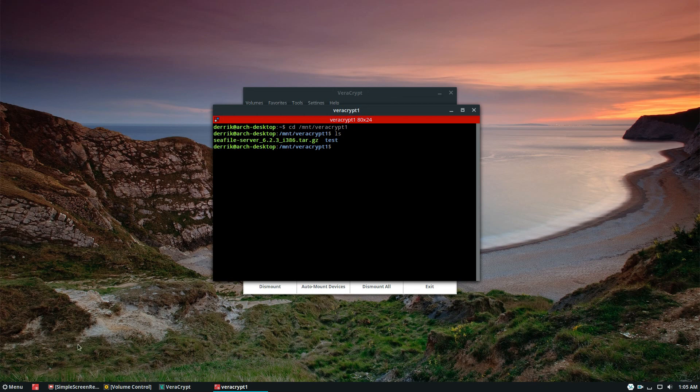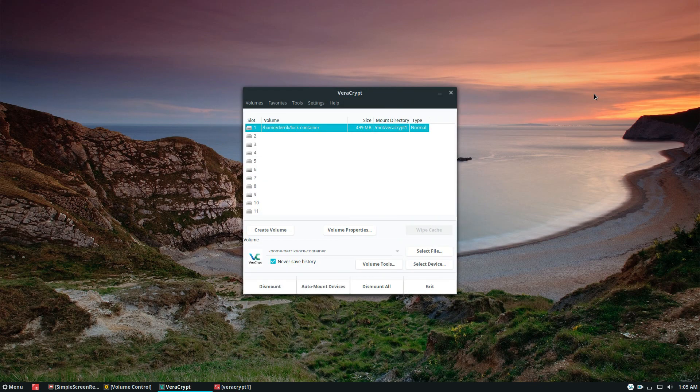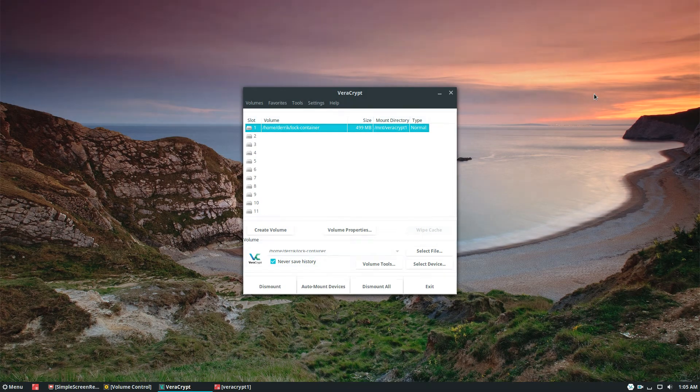So guys, this is how to use VeraCrypt on Linux. It's a complicated process I know, but it's worth it — especially if you need to protect your data. Please check the description for an in-depth article; it's a companion piece to this video so you guys can get the most information possible. This is Derek, and I will see you next time.